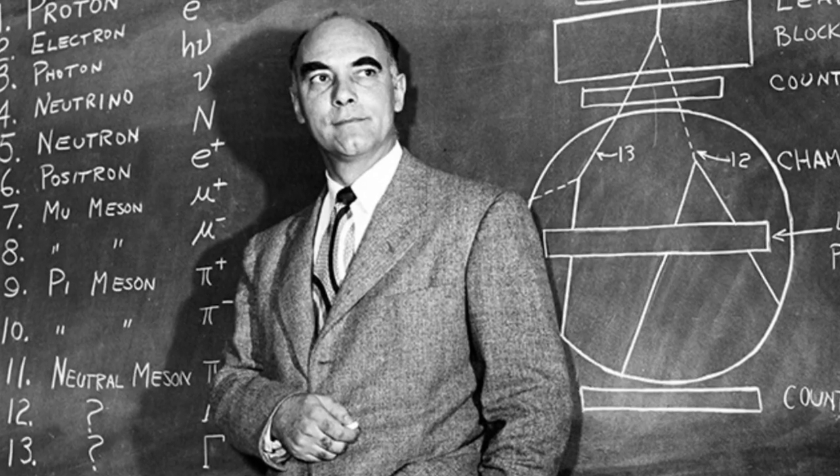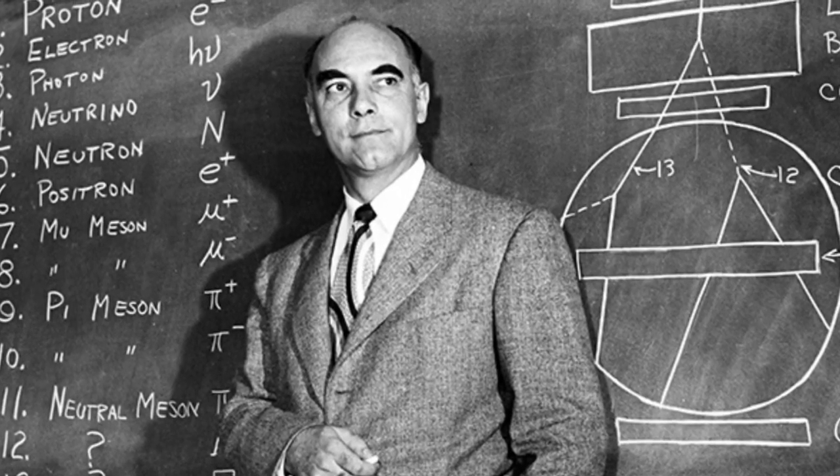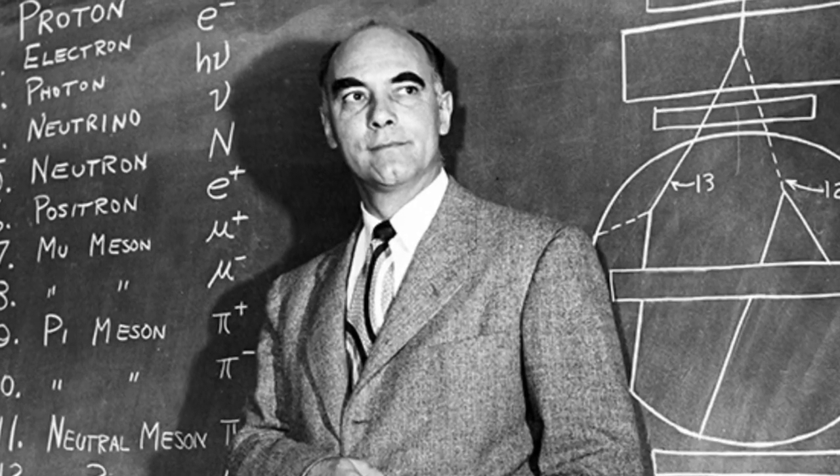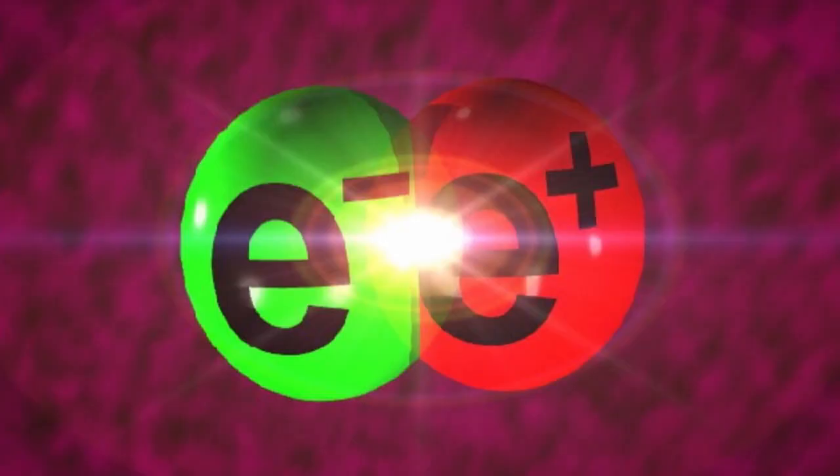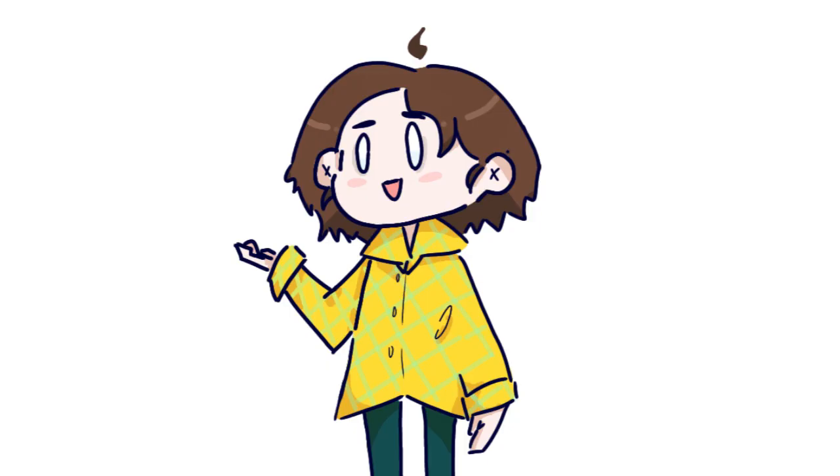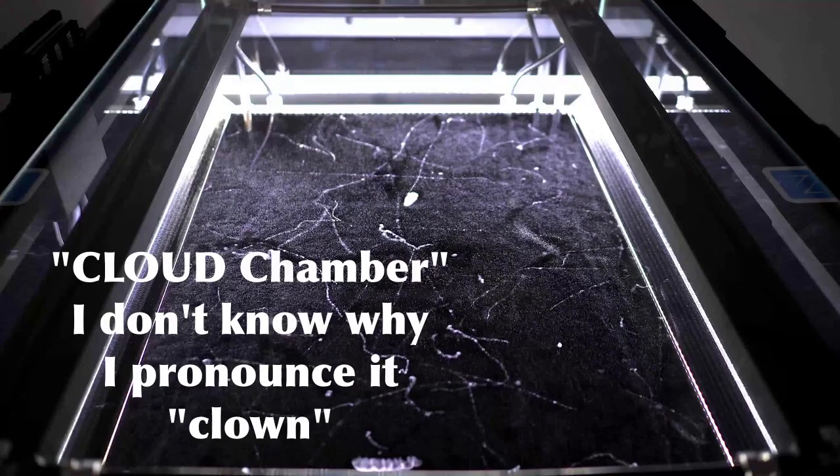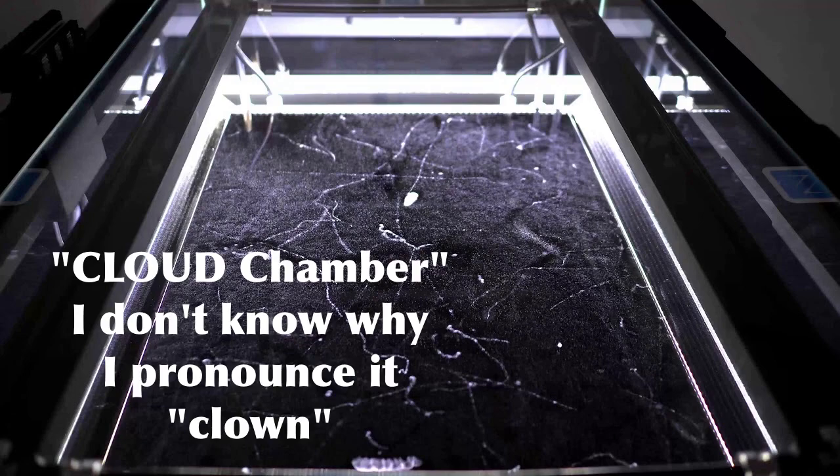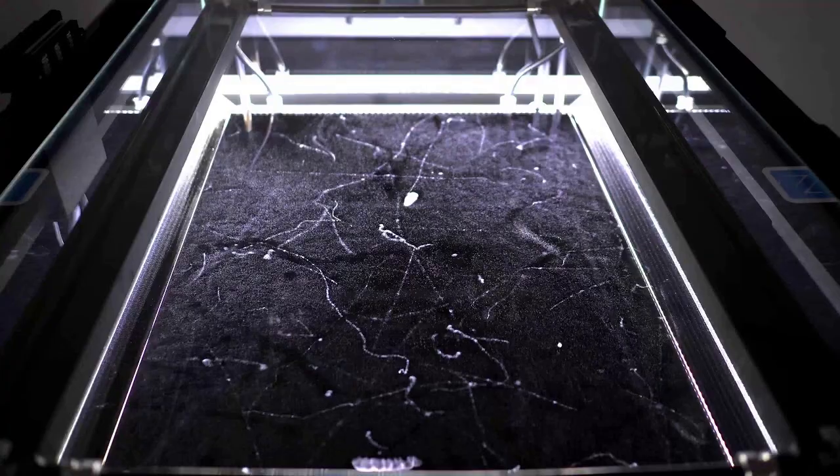The electron-positron pair. He did this using a cloud chamber and used it to look at cosmic radiation. So, radiation from space. Cloud chambers allow you to see the passage of ionizing particles.